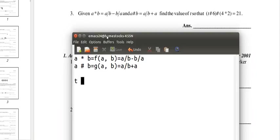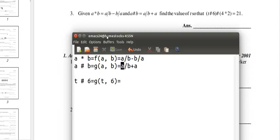So first we need to figure out t hashtag 6. That's g of t, 6, and that's t over 6 plus t.